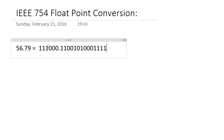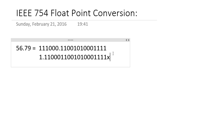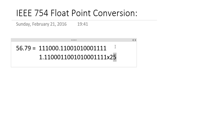To convert it into the IEEE form, we have to keep just one digit before the point and put all the others on the right side, with the necessary power or exponent. So if we do that we get 1.110001100... and we have shifted 5 digits to the right, so our exponent will be 5.